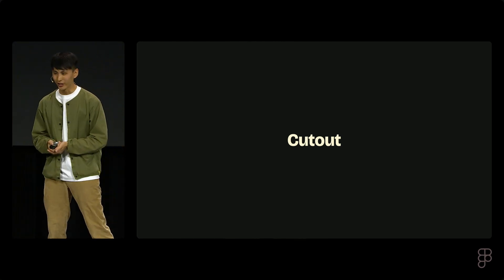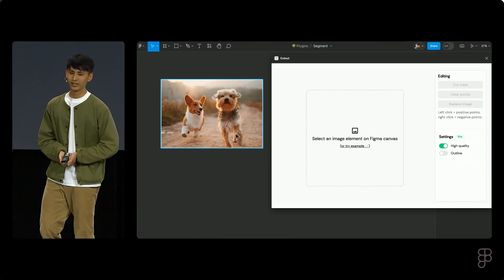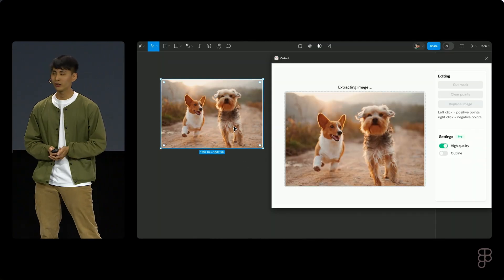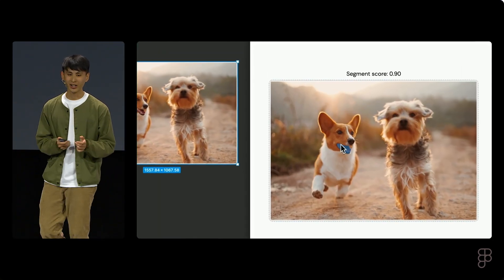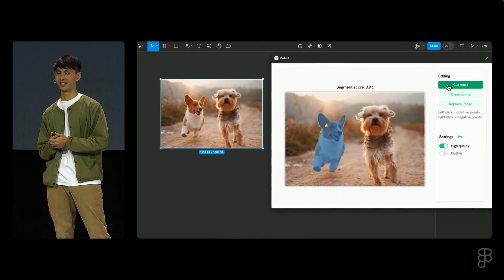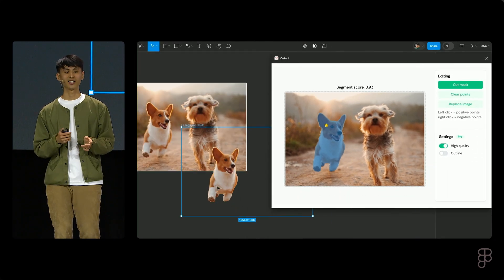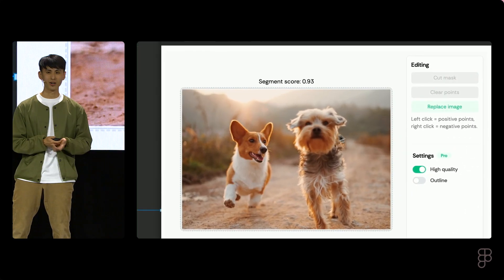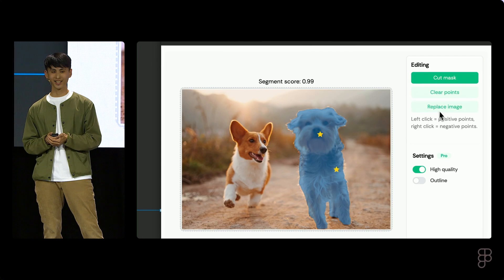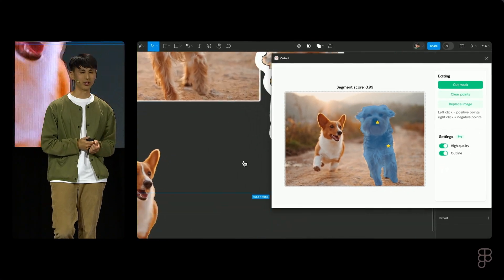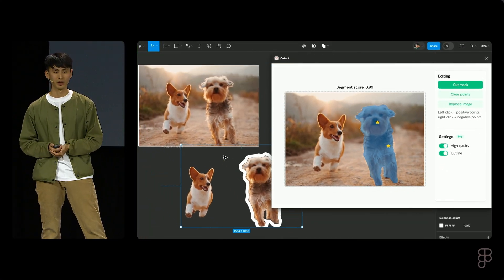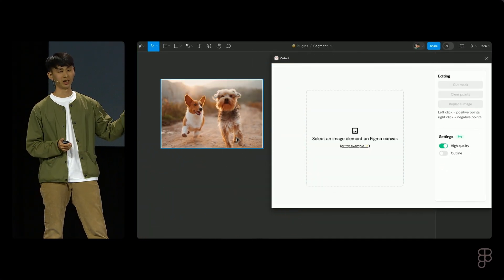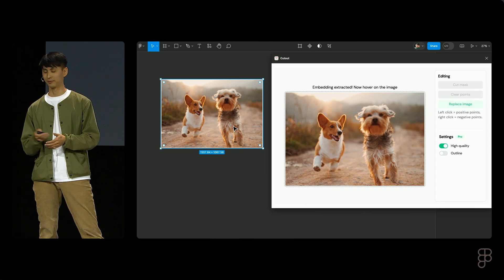The second project I want to share today is Cutout. Cutout allows you to remove background or isolate object from an image in a few seconds. Unlike other background removal plugins or what Figma announced today, you can specify the exact object you want to cut out, like choosing whether to pick up the dog on the left-hand side or on the right-hand side.